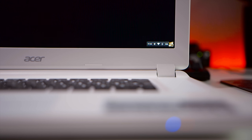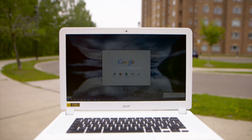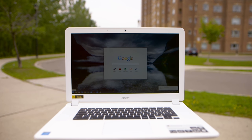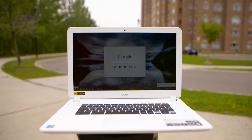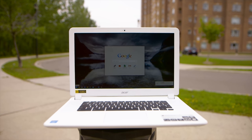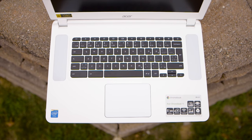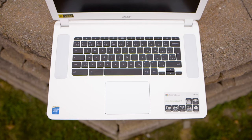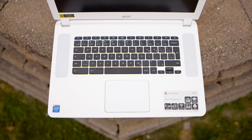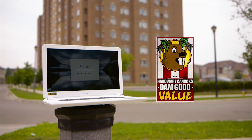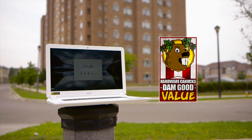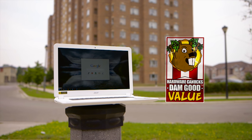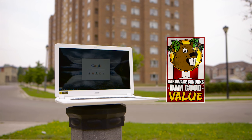Acer here has created an excellent all-around package for $300, with a solid build, fine IPS 1080p display, fast performance, along with those exceptionally loud speakers. If you don't mind the 15-inch form factor, it's actually a pretty good machine, and we're giving it the Hardware Canucks Damn Good Value Award.